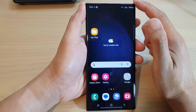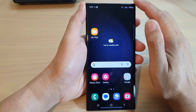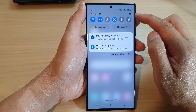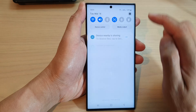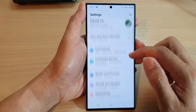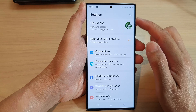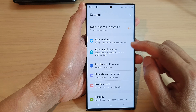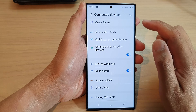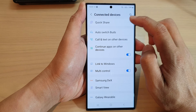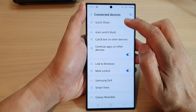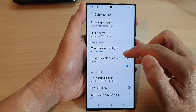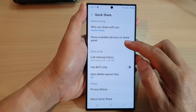From the home screen, swipe down at the top and tap on the settings icon. Next, in Settings go down and tap on Connected Devices, then tap on Quick Share.